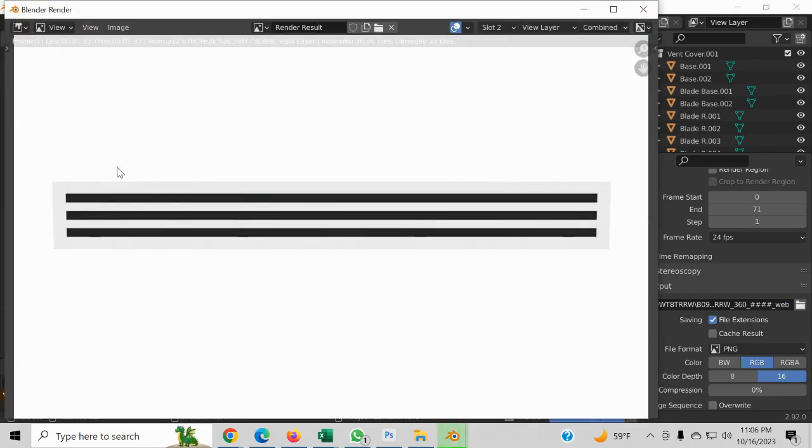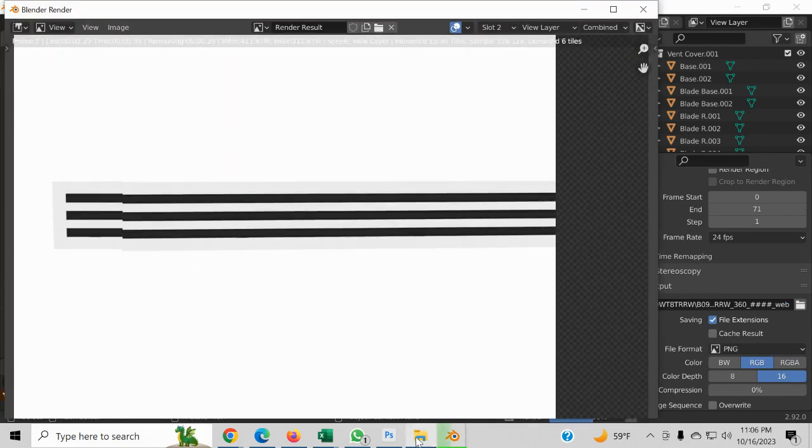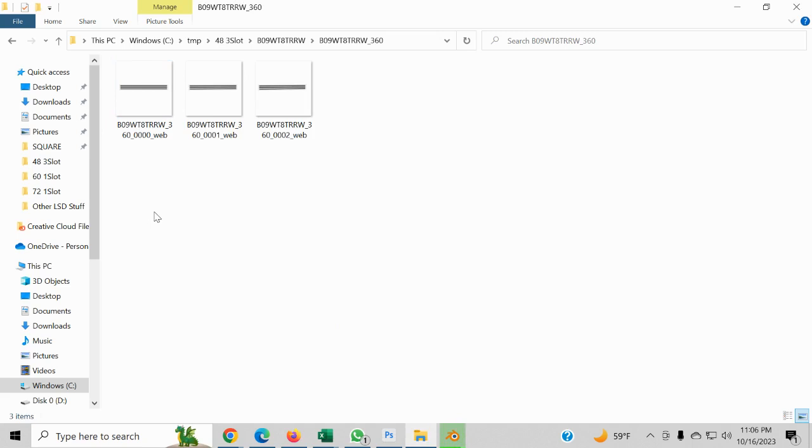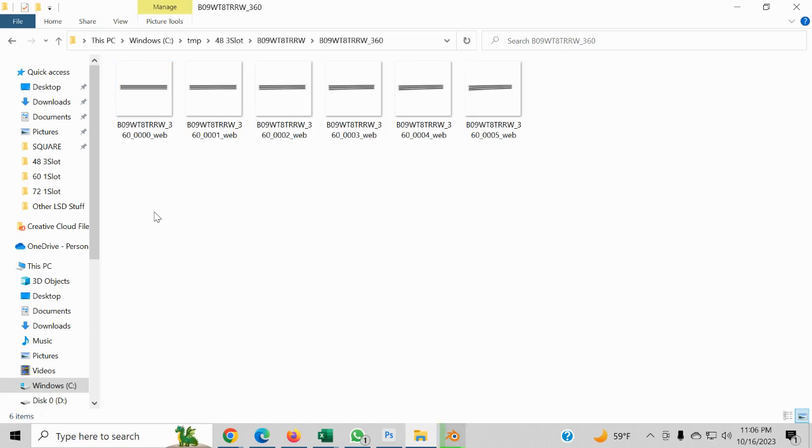And as you can see, you see how it's rendering, go to the folder, there they are. And it's just going to render them until I get the 72 images that I need. And then I can continue my work.